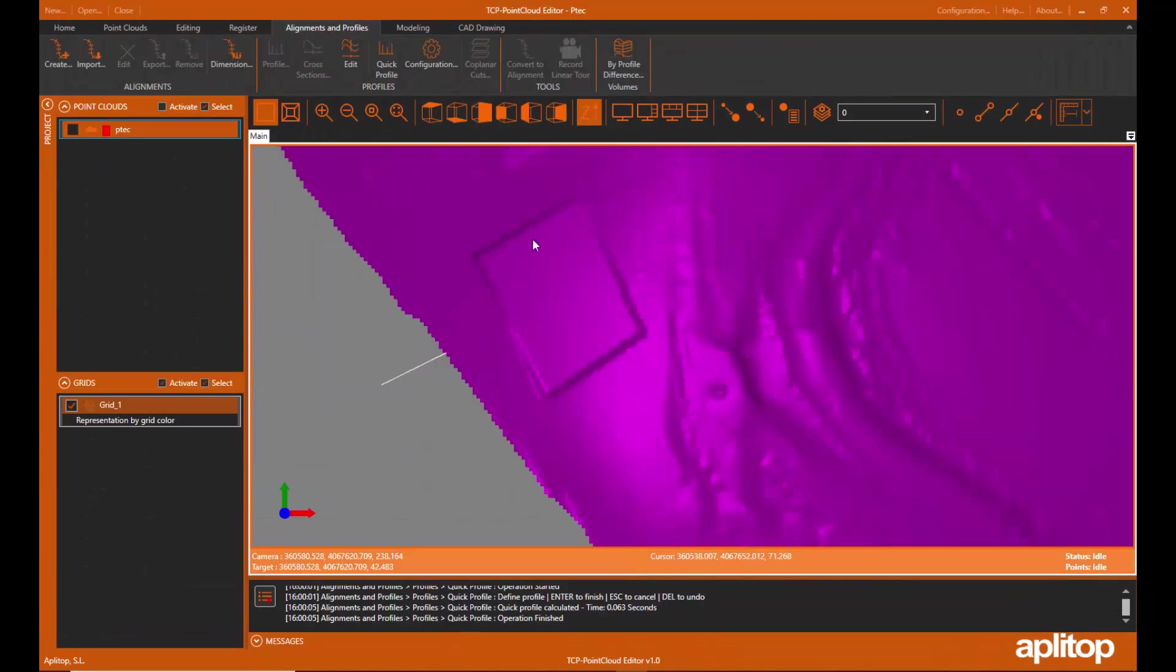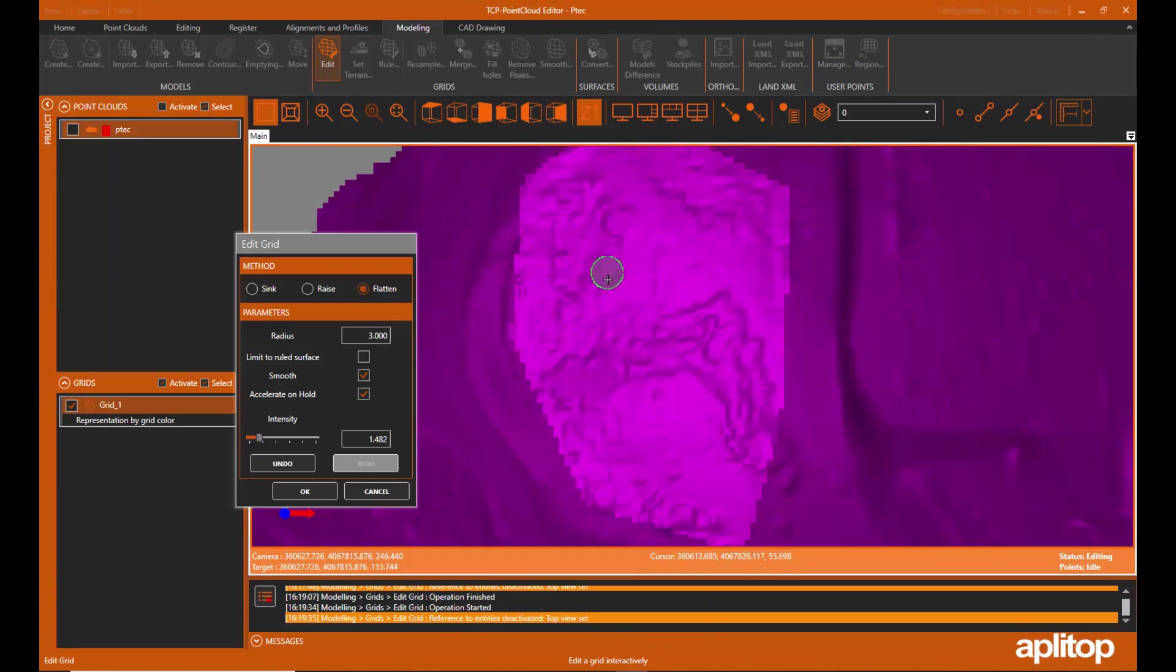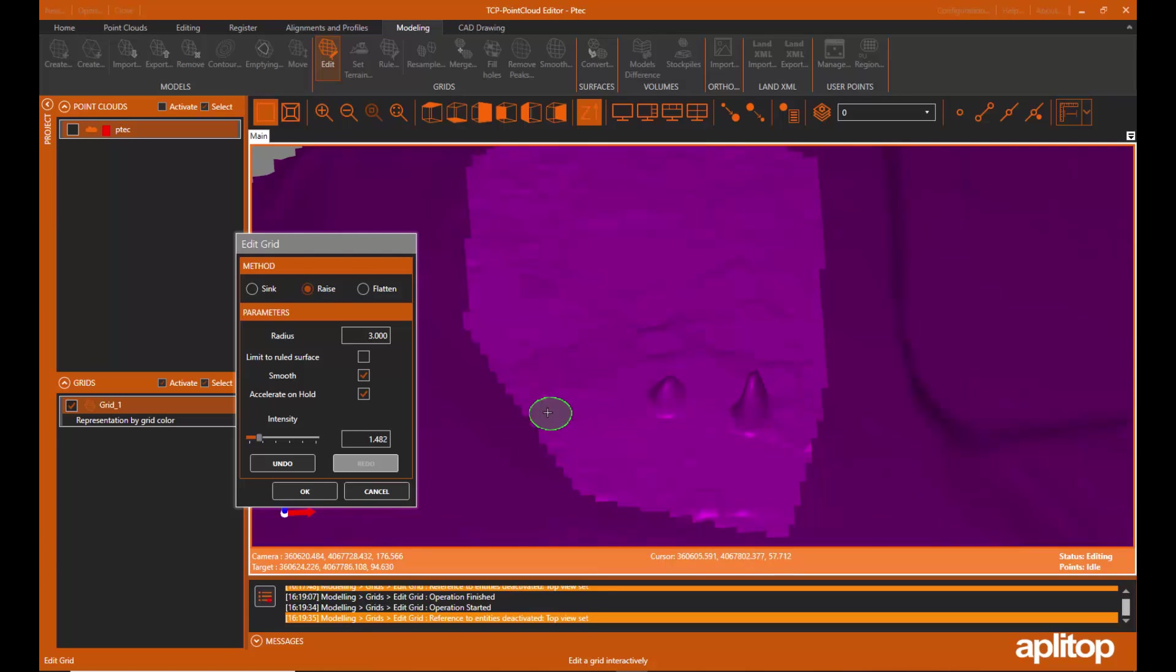Meshes can be edited interactively or apply smoothing, peak removal, etc.